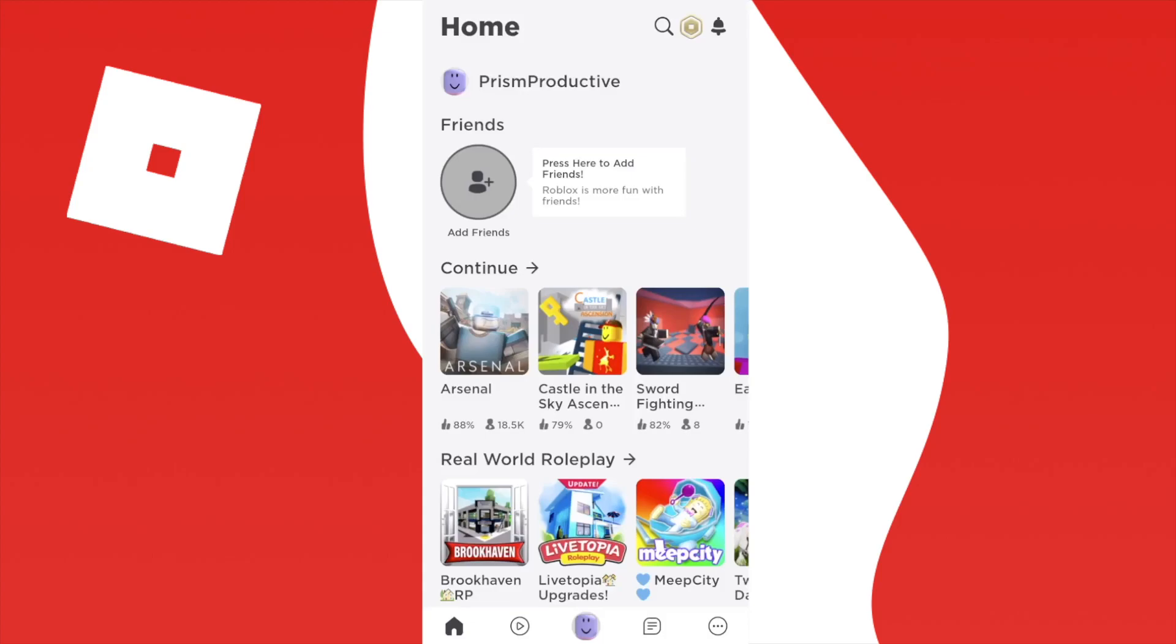Hey guys, in this video I'm going to show you how you can add friends on the Roblox app.